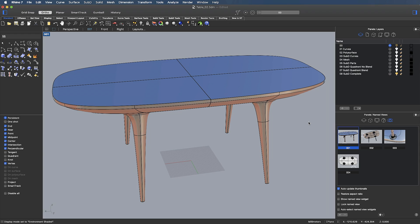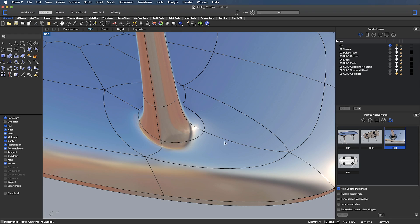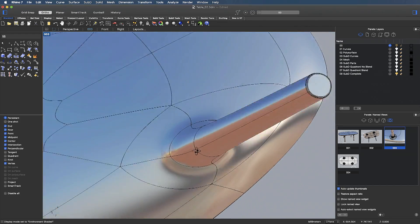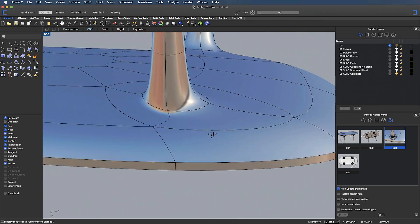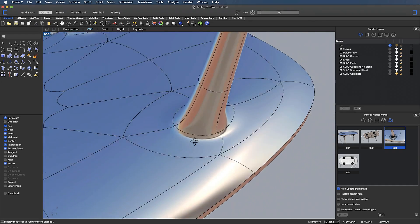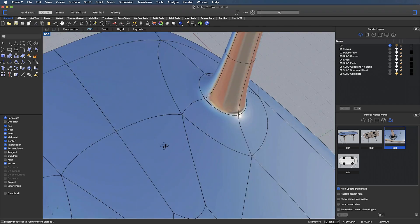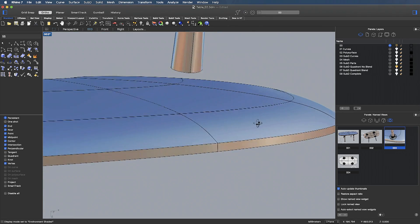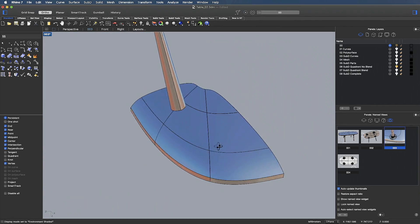That surface is roughly analogous to a degree 3 NURBS surface in that it is curvature continuous, although we can, of course, add creases to edges to give the definition that we see here across the top of the table. If we look at the transition in the sub-D model, you can see that we have a fairly simple four-sided topology, but the shape of the transition is slightly more asymmetrical than that of the NURBS model. So let's have a look at how we might create that transition in sub-D.